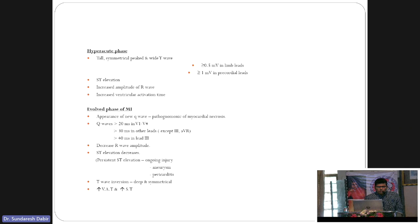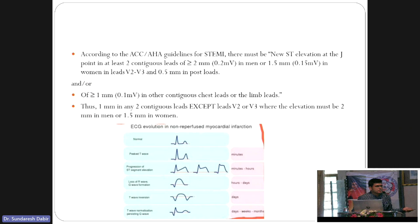As we move from hours onwards — 4, 6, 10 hours — there is the evolved phase of MI. In this phase, Q-waves begin to form, which is the sign of necrosis meaning some area has already started dying. The ST elevation increases further, changes from concave to convex upwards.